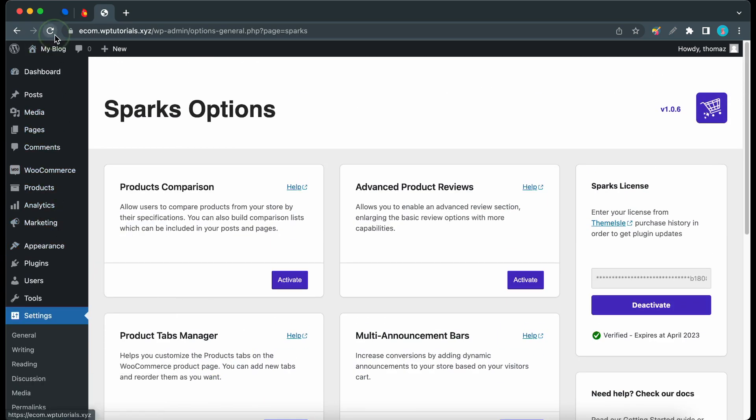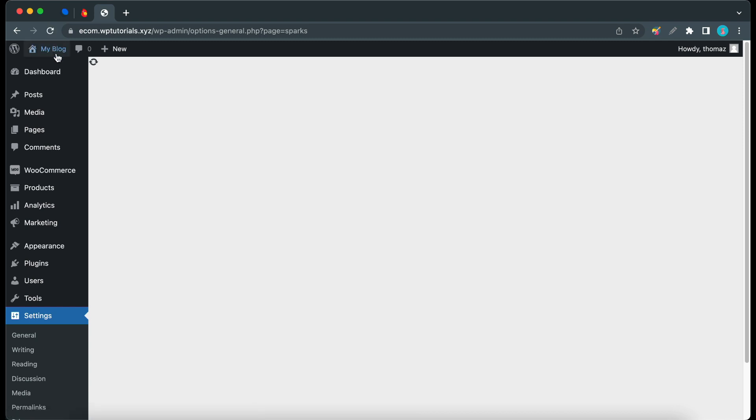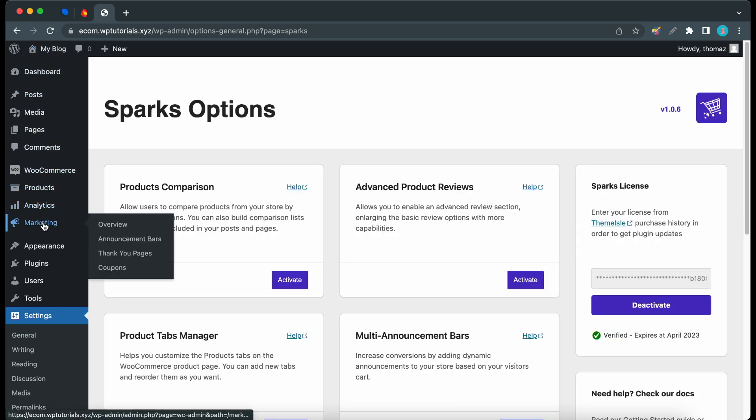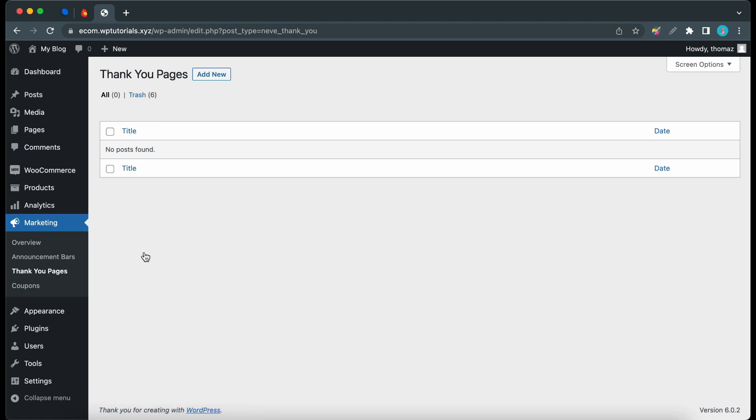It's not there as yet, so we need to refresh the page first. Now we can see it, let's click on it. Okay, so now we need to go ahead and add our first thank-you page.